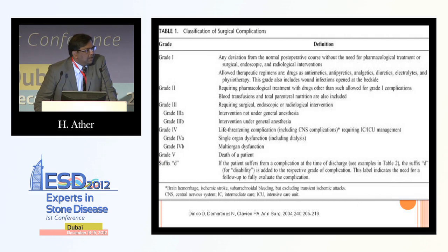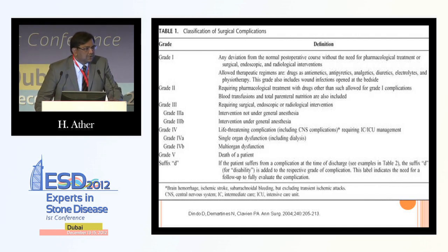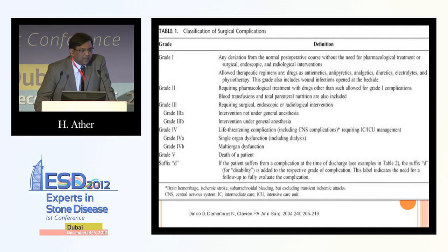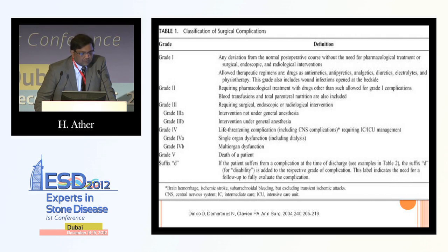More recently, we have been able to objectively stratify these complications so that when we talk about literature and compare complications from various series, we know we are talking the same language. The modified Clavien classification system is one way — grade 1 and grade 2 complications can be classified as minor, whereas anything between 3 and 5 are major complications. Fortunately, there is no reported grade 5 complication as yet.